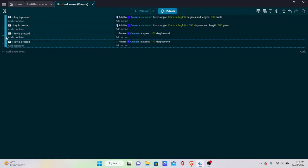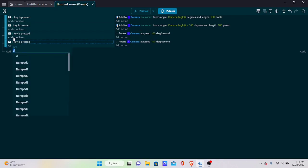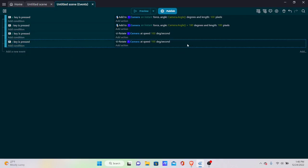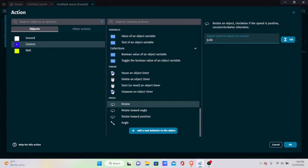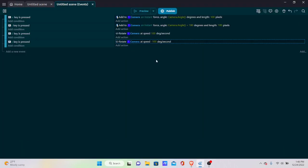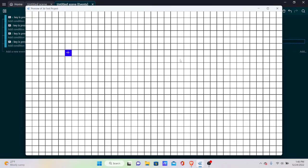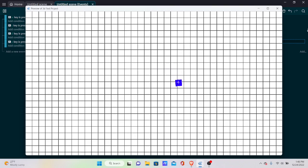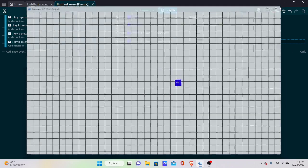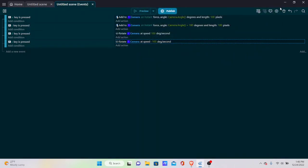Now the player can rotate both ways, and when you rotate then move, the player always travels in the direction they're currently facing. We have some pretty decent movement. I know this still isn't 3D at all — we're going to make it 3D right now.